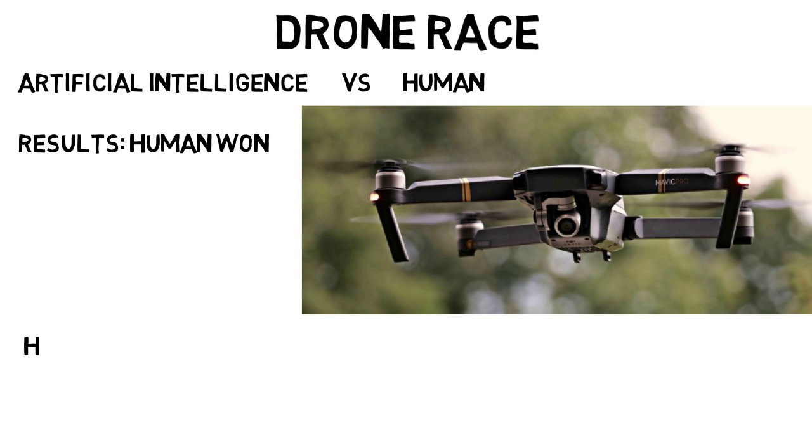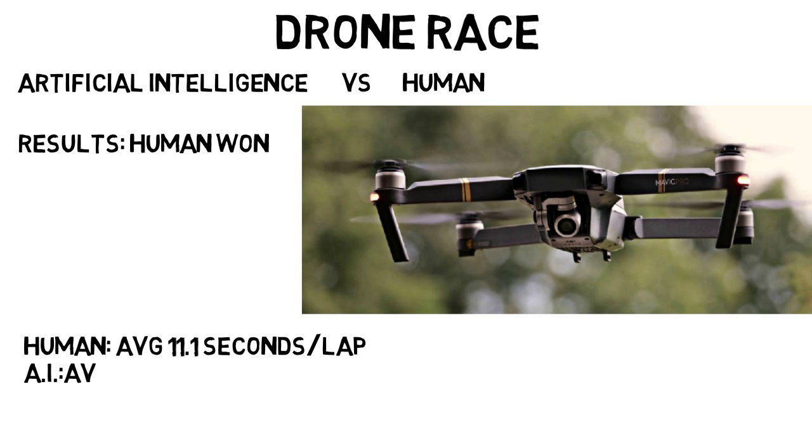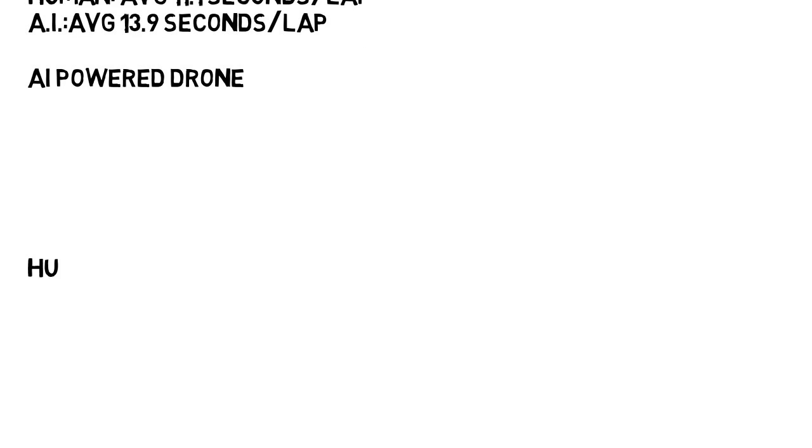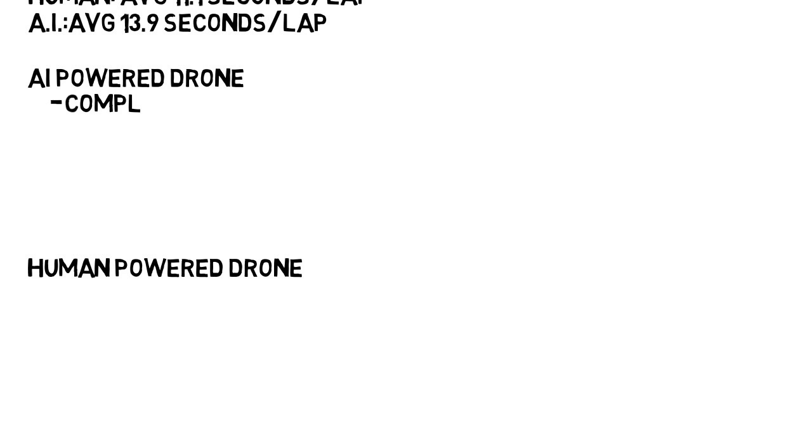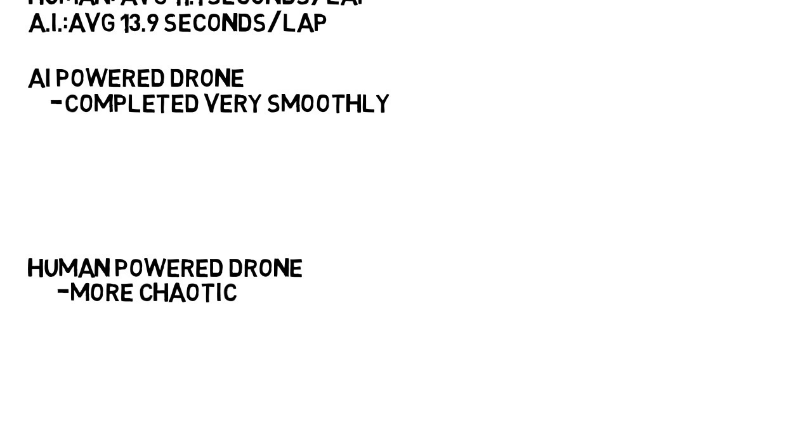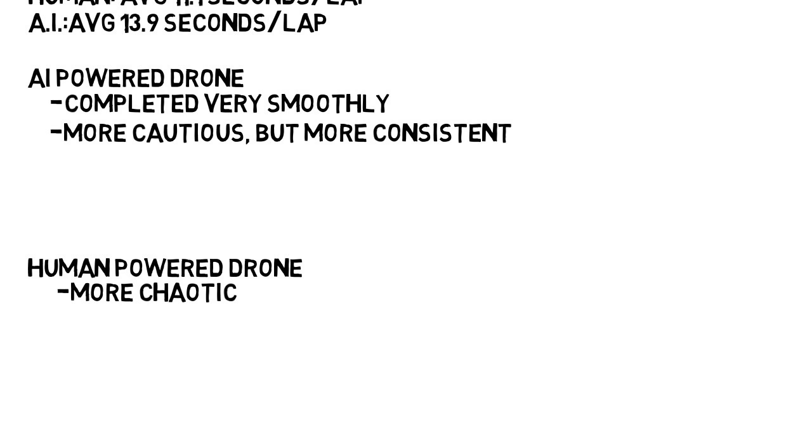After several laps, the human averaged 11.1 seconds per lap, while the AI powered drone averaged 13.9 seconds. However, there were some things to take note of between the AI powered drone and the human powered one. The AI powered drone did the obstacle course very smoothly, whereas the human powered one flew in a slightly more chaotic manner. The drone was more cautious, but more consistent in how it flew. The human powered drone had more varying lap times.